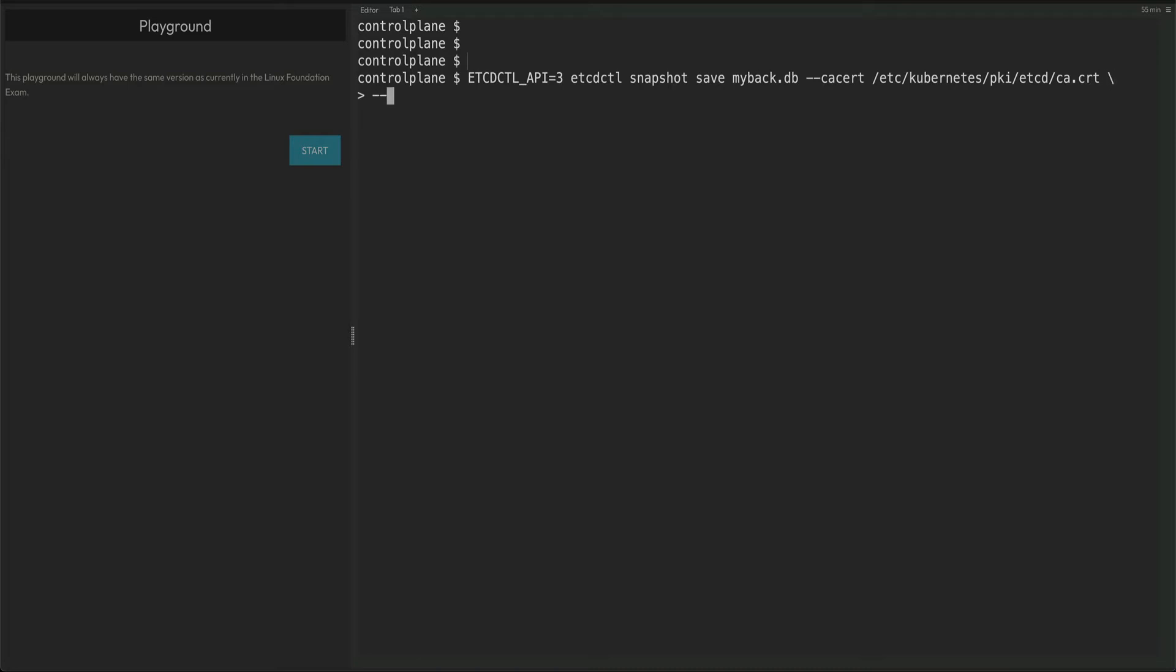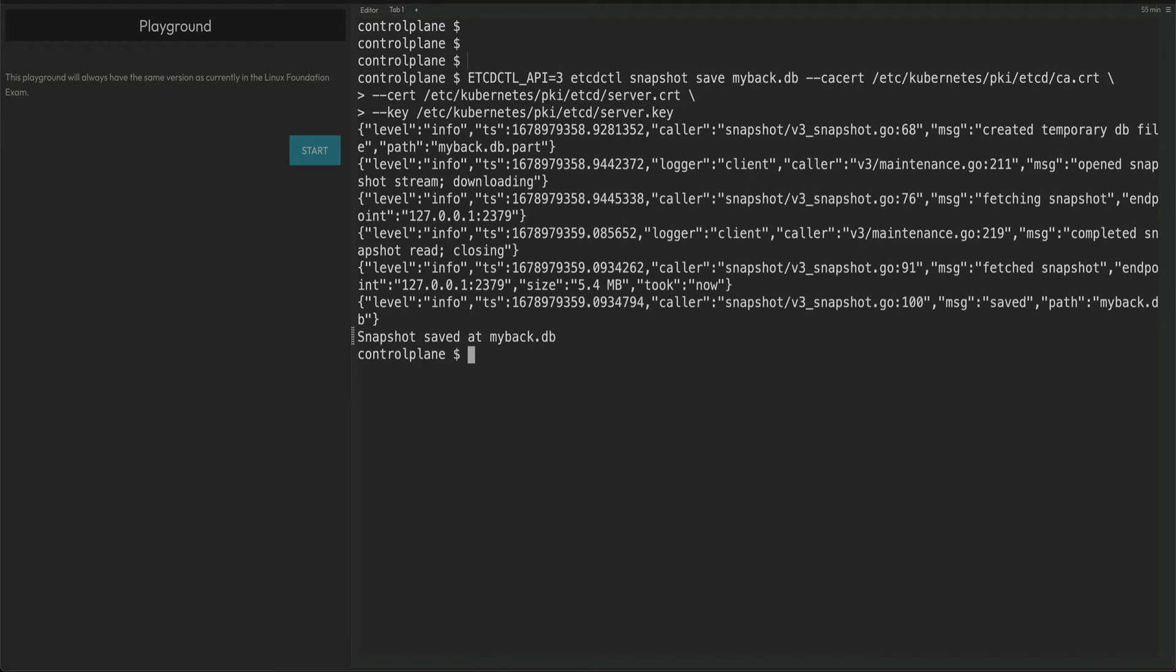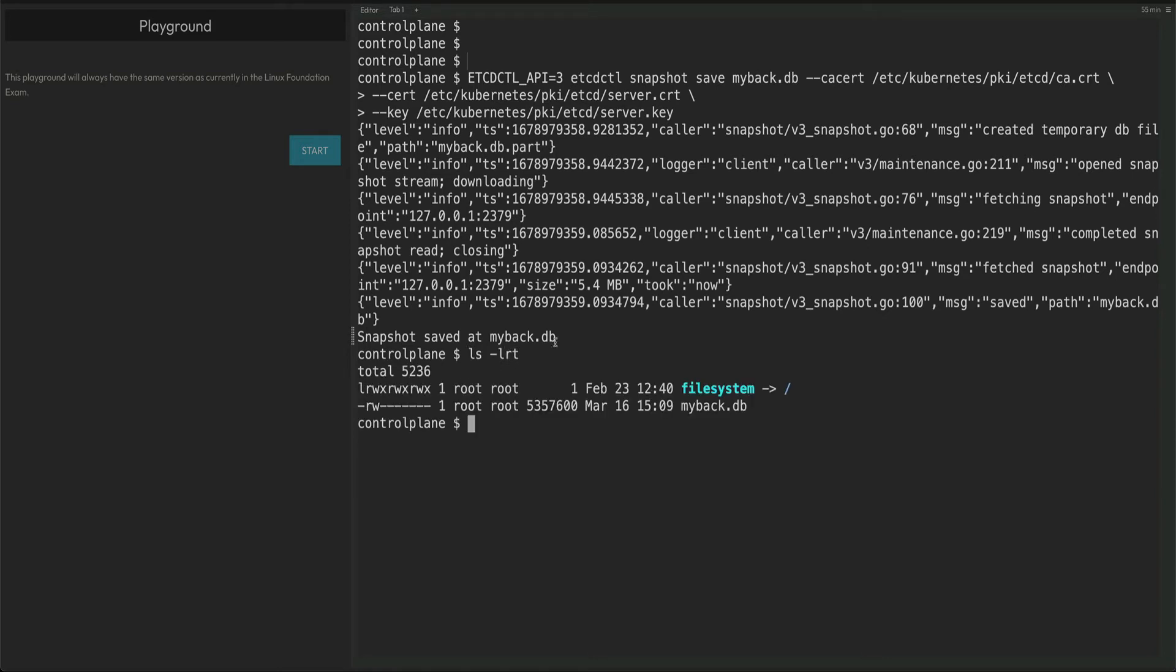Then we need to give the cert file which is again /etc/kubernetes/pki/etcd/server.crt and the key file. I'm tired of typing every time, so just copy this, paste it over here and server.key. Let's hit enter and if you see this output, you can see at the end it says snapshot saved at mybackup.db. If you do ls -lrt you would see mybackup.db is saved.